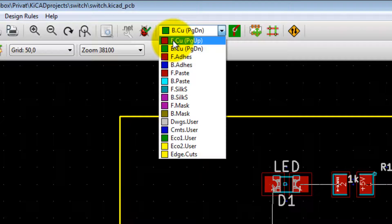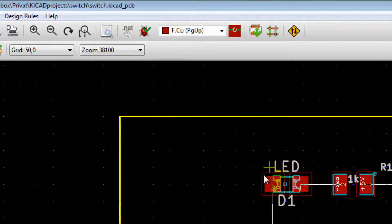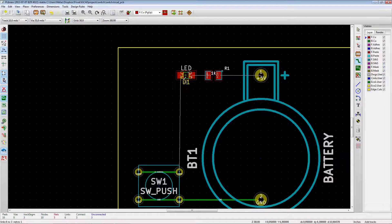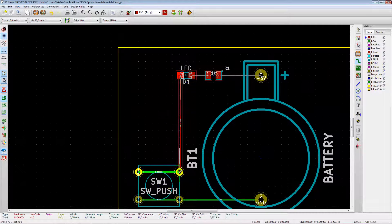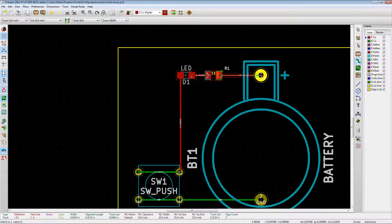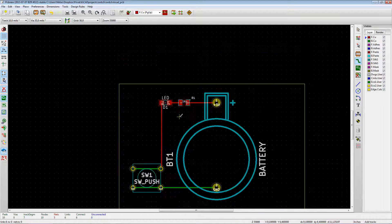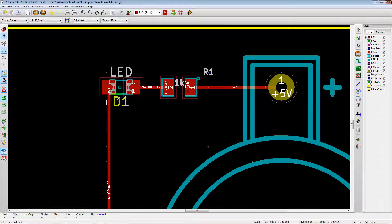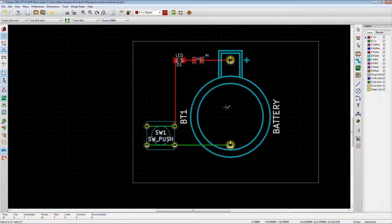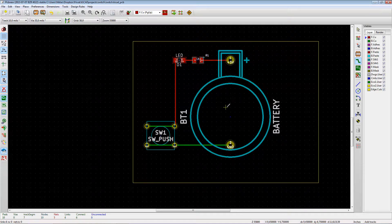Switch to the front copper layer — you can see the surface mount component pads are red, indicating they're on the front top side. Now place the wires again on the front copper layer: from here down to here, from there over here, and from there over there. The rats nest wires are gone and everything is connected as it should be.